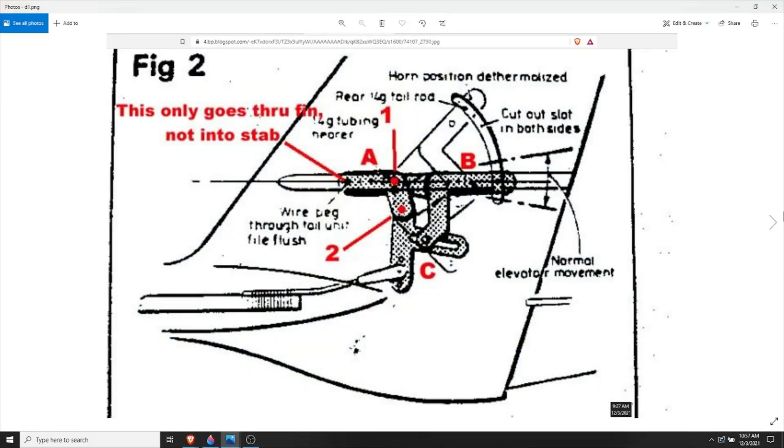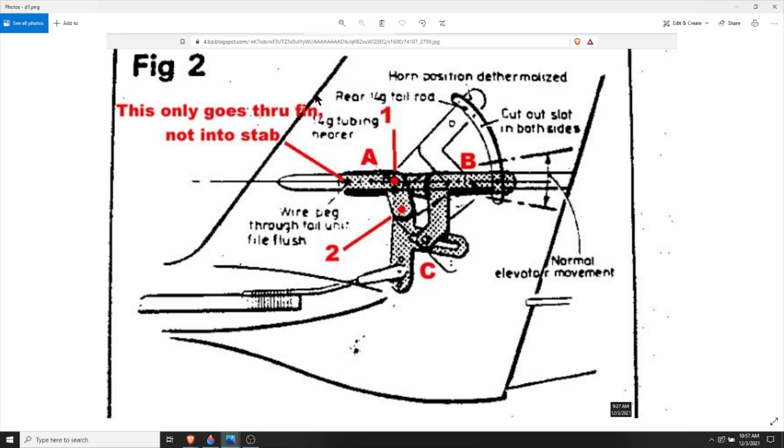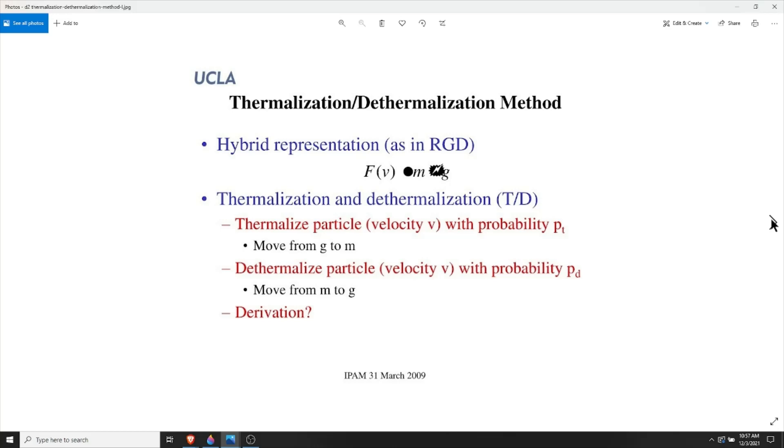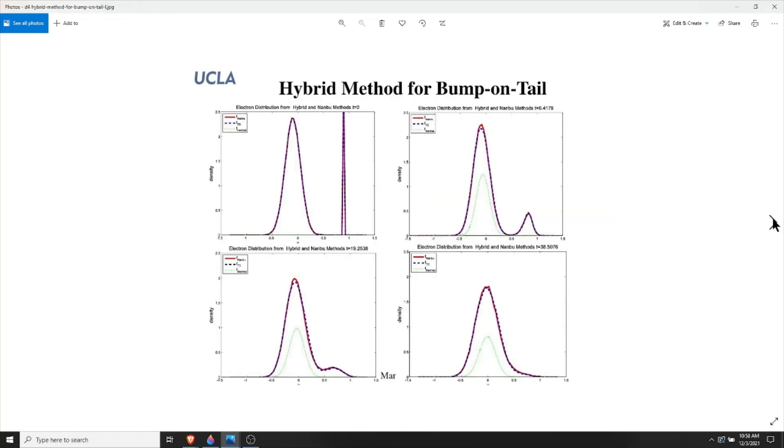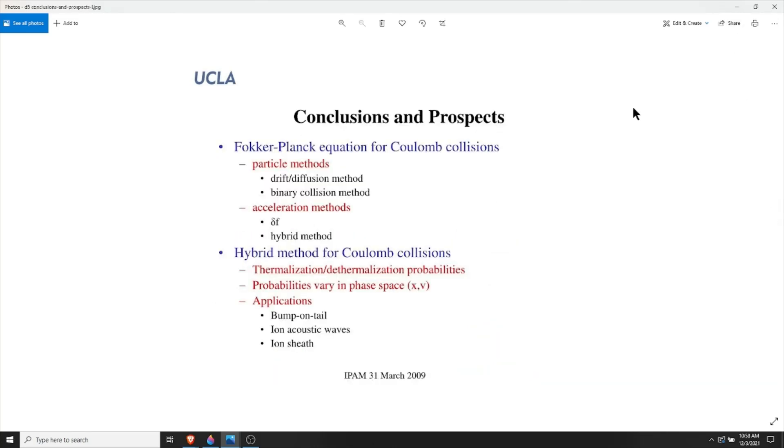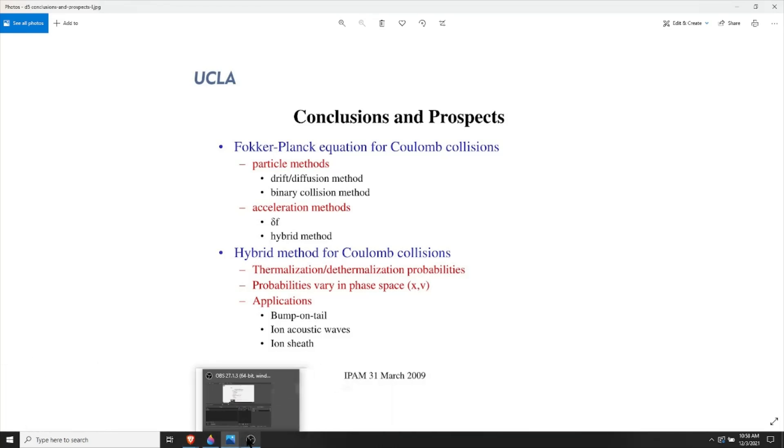I have some of the images loaded up here. This is for de-thermalization, talking about the tail and how it could maybe be implemented. This might be the tail of a plane. Here's some information from UCLA talking about velocity and mass in relation to gravity. I'm not sure if these relate to the de-thermalization we're talking about, but there's a good chance they might.